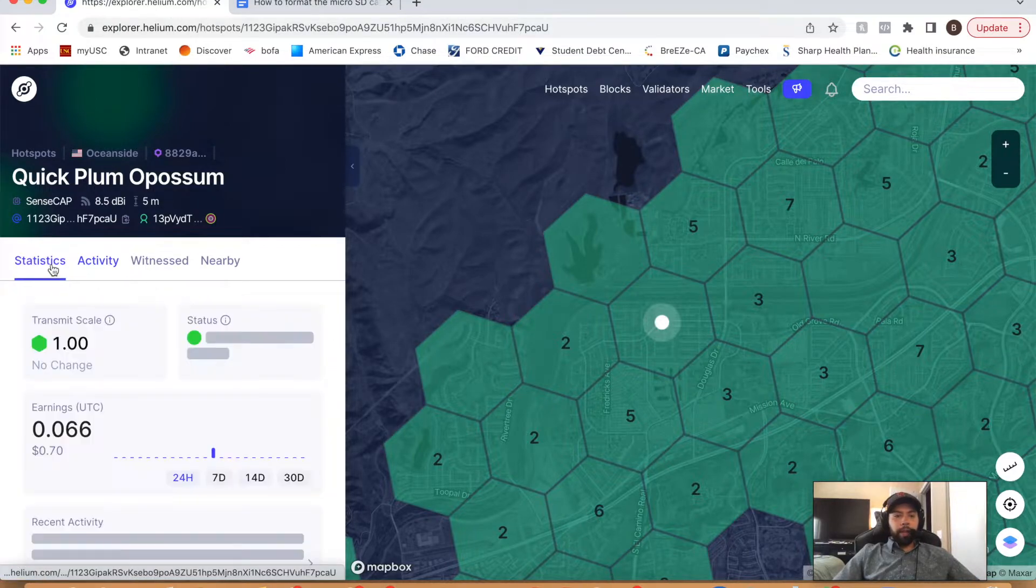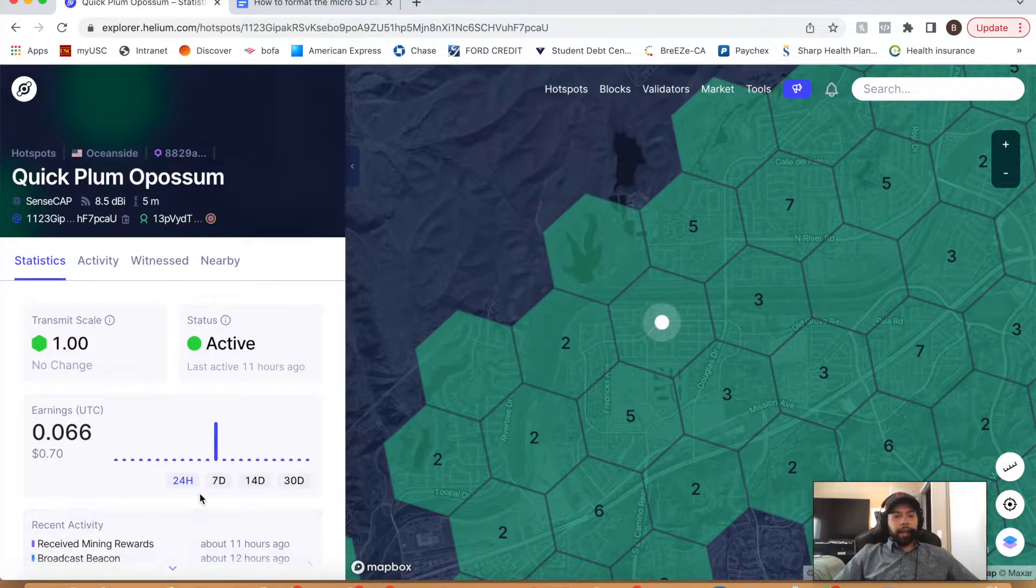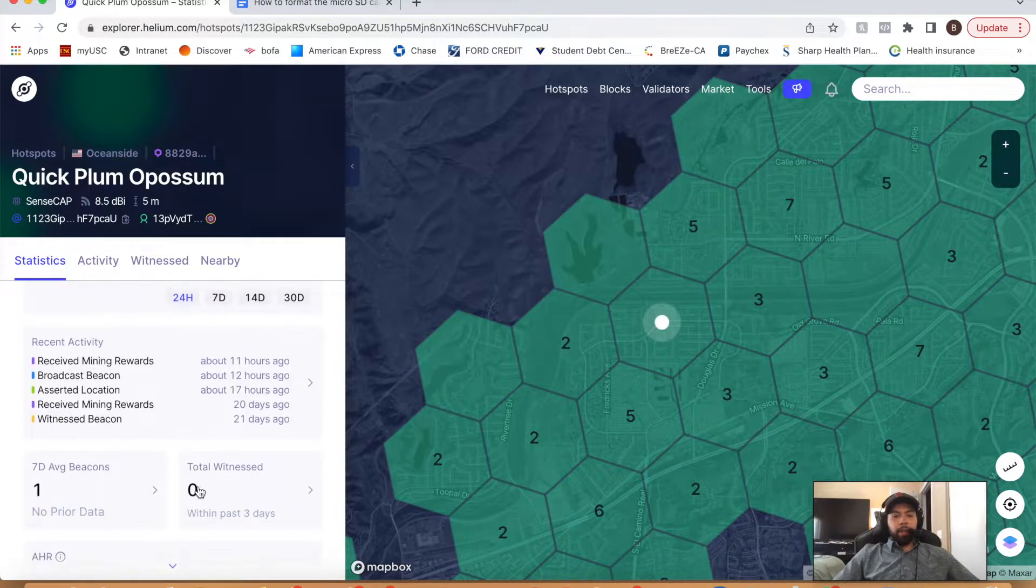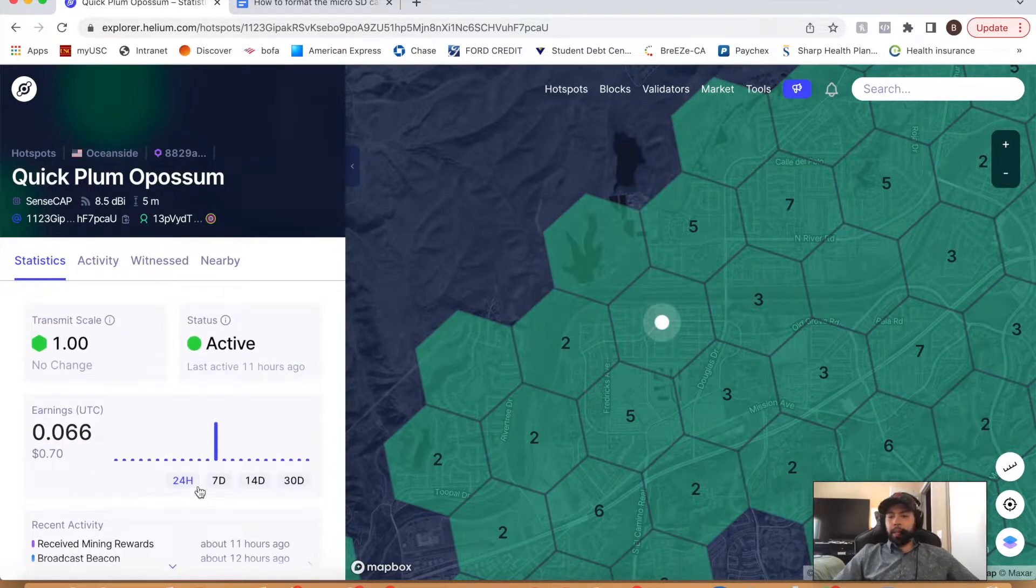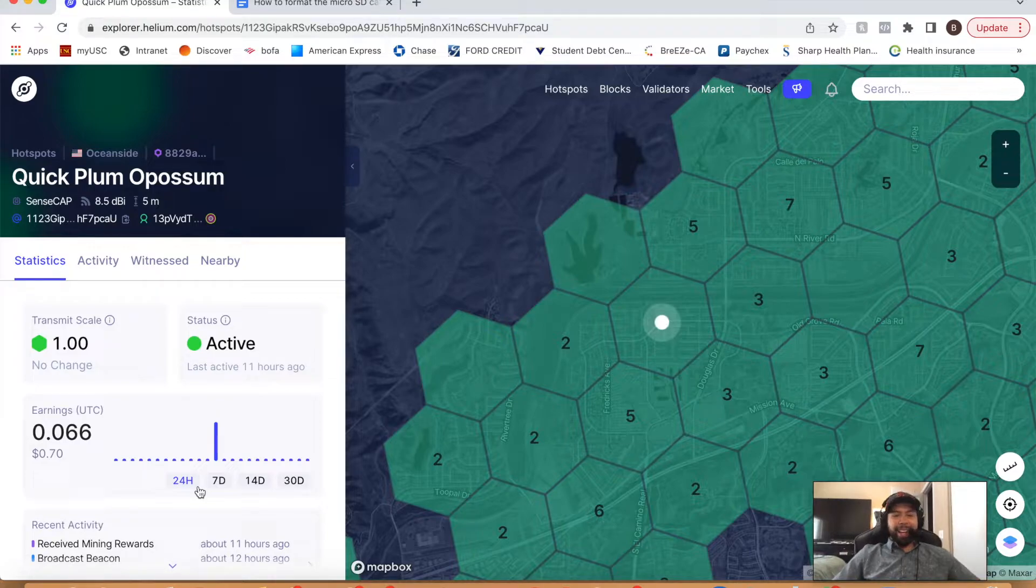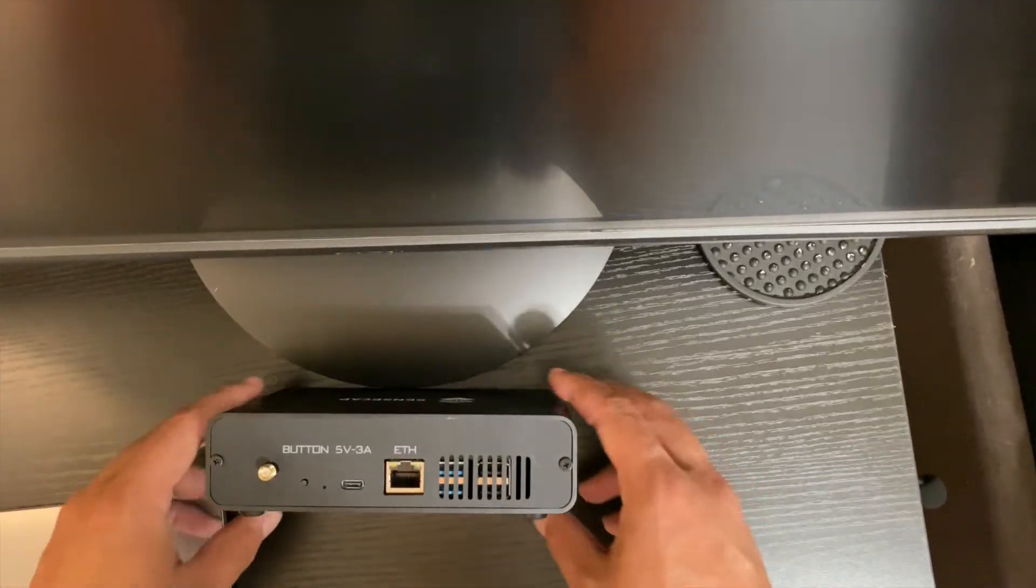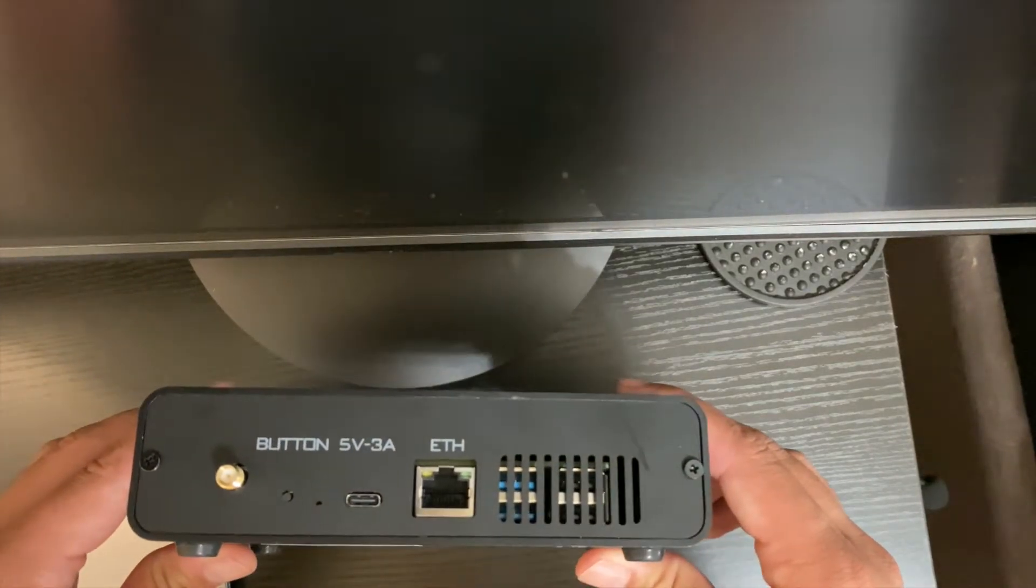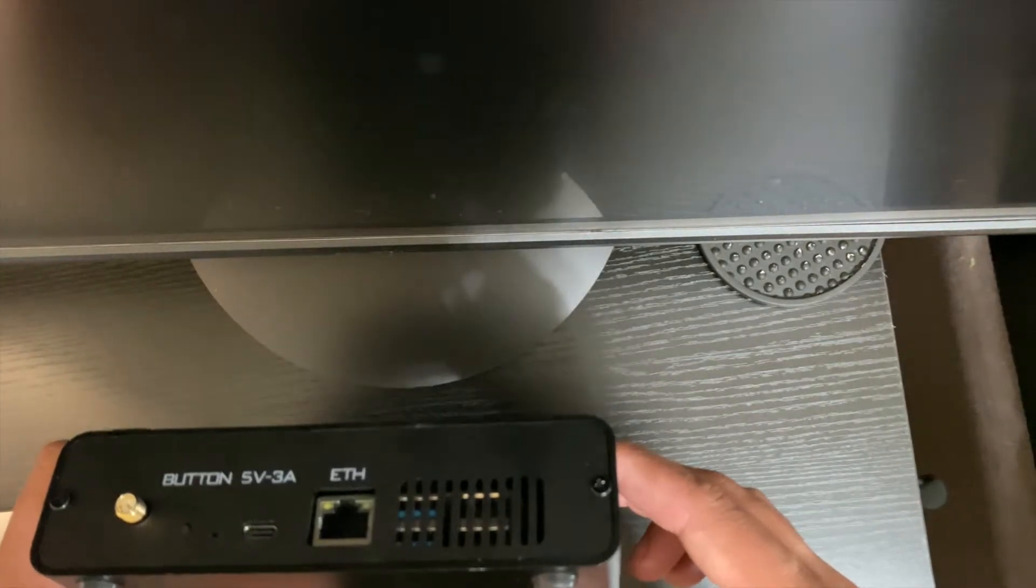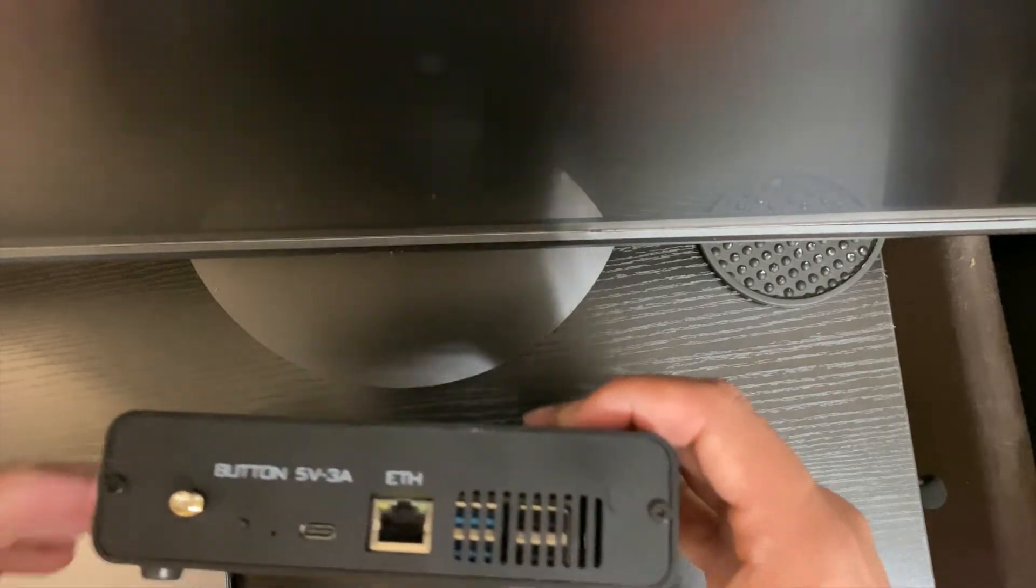And I was able to get it back online. It's active. So that's exciting. And we can get back to mining some helium here. So without further ado, let's go into the step-by-step instructions. Okay guys, so here we are. We have the SenseCap here. We're going to go ahead and open it up with our Phillips.